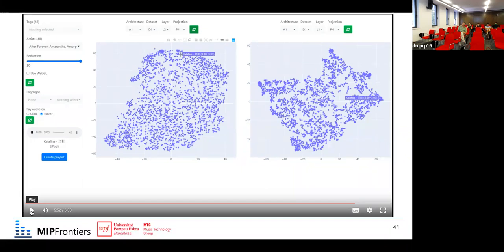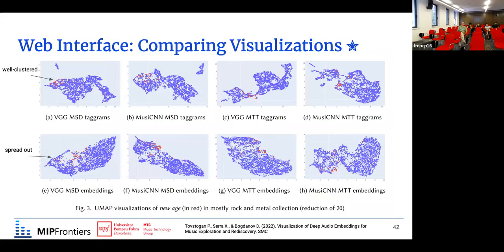You can see here that my collection is primarily rock and metal, but there is still a lot of different tags. For example, the artist Enya — tagged with new age, which is much more relaxing and less aggressive — shows how well or not well it is clustered in the different latent spaces. You can see examples of the shape of the latent spaces as visualized using UMAP.